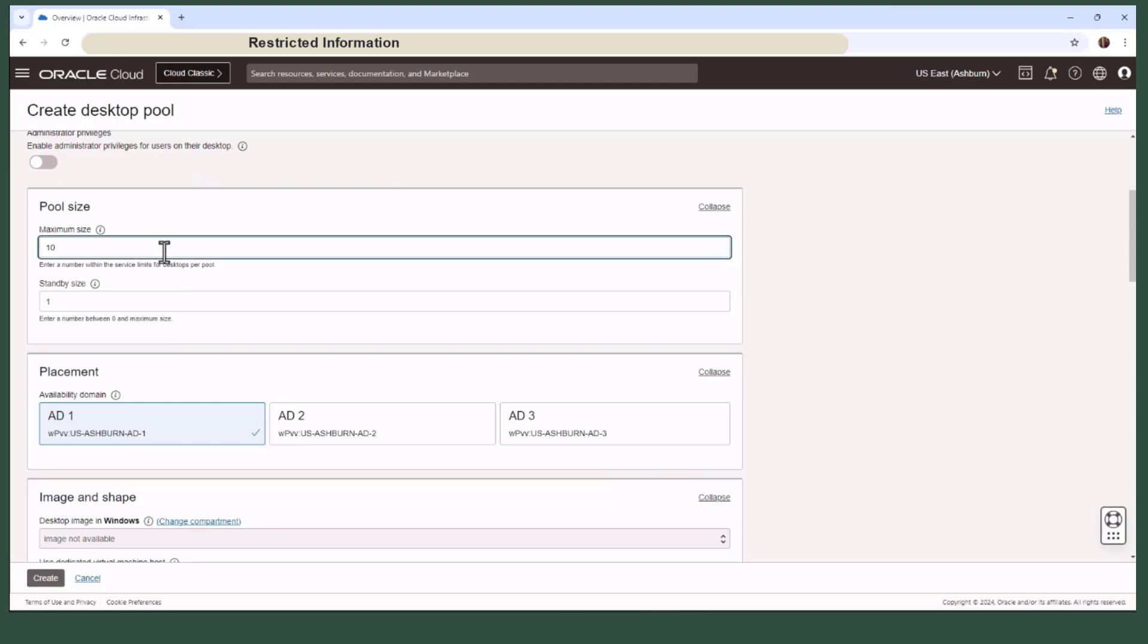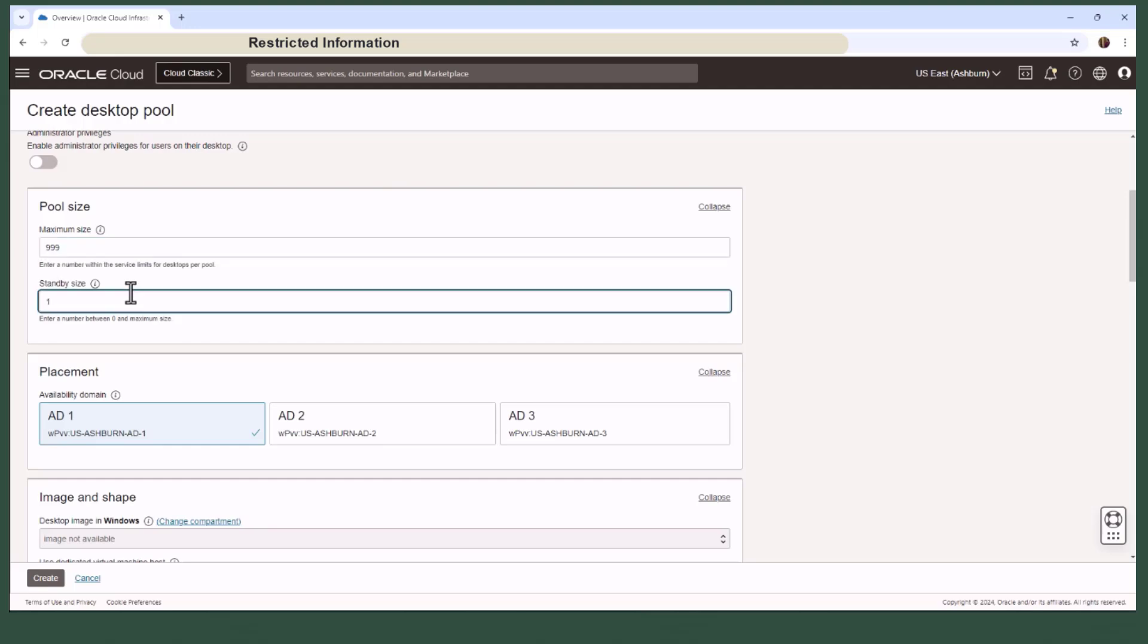Let's refer to the maximum number of desktops that can be provisioned in this pool. For instance, I'm setting this one up with a thousand desktops. You can also configure a certain number of desktops to always be ready for use but not yet allocated. This service automatically provisions this number to be on standby for future users.